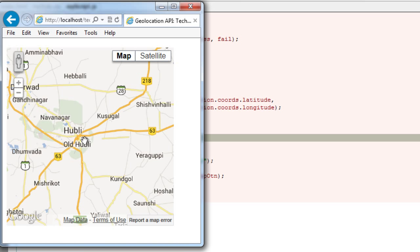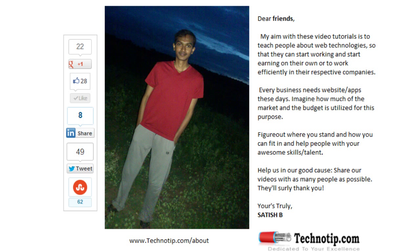Stay subscribed to technotip.com. Share this video on social networking sites like Facebook, Google+, LinkedIn, Twitter, StumbleUpon, etc. Like this video on YouTube.